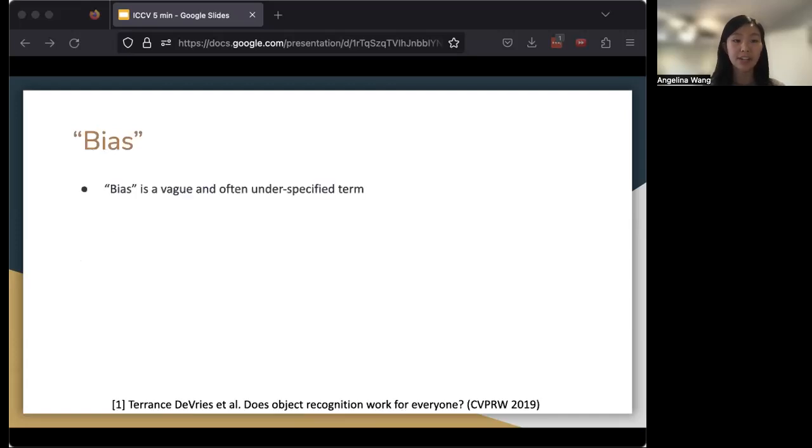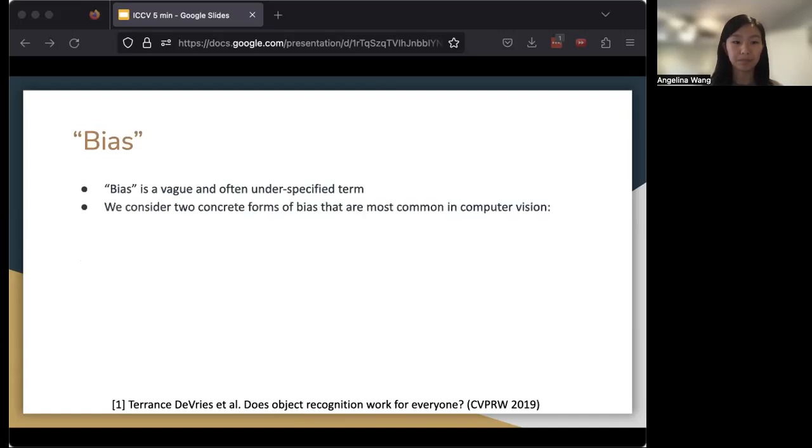The word bias in general is a vague and often underspecified term. So in our work, we consider two concrete different forms of bias that are the most common in computer vision.